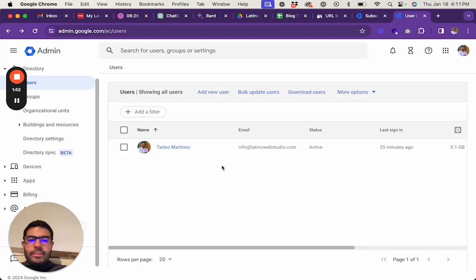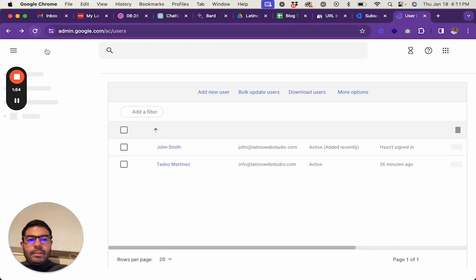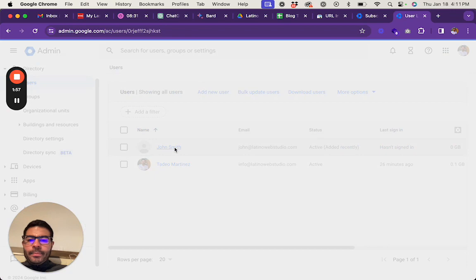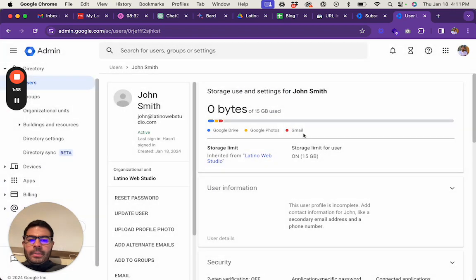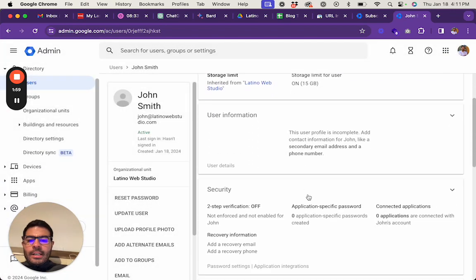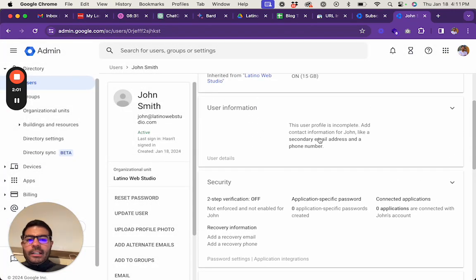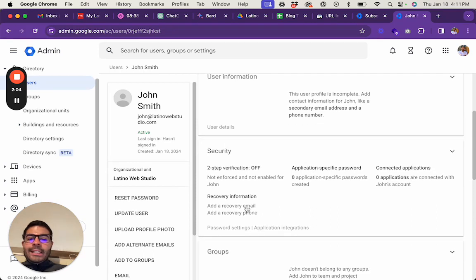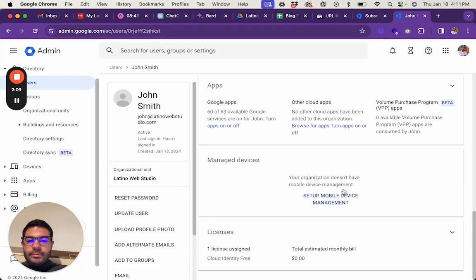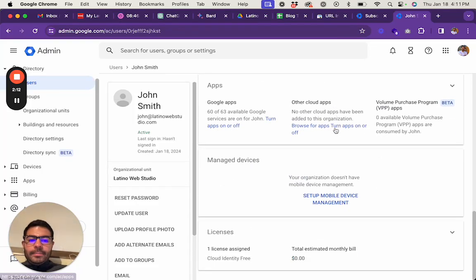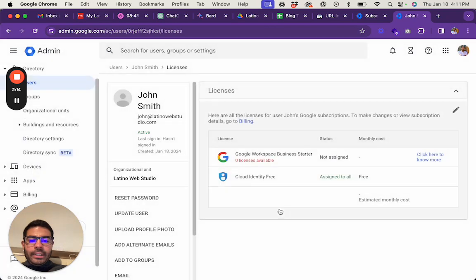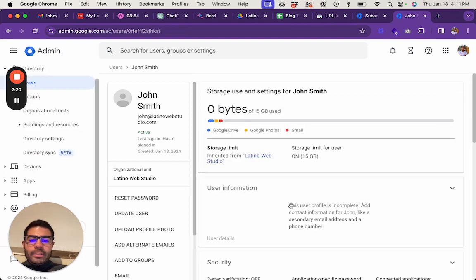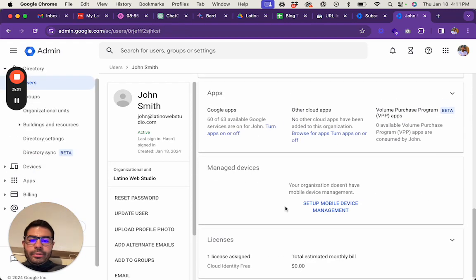Then you click on the name, you will get this. I would definitely recommend adding a secondary email address and a phone number as well as a recovery email and recovery phone. This is an example so I'm not going to do that. But in here you would see that the Google Workspace is not assigned and that we only have the Google Identity Free.